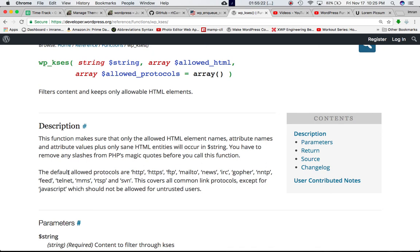The default allowed protocols are HTTP, HTTPS, FTP, mailto, news, IRC, gopher, NNTP, feed, telnet, MMS, RTSP, and SVPN. This covers all common link protocols except for JavaScript which should not be allowed for untrusted users.